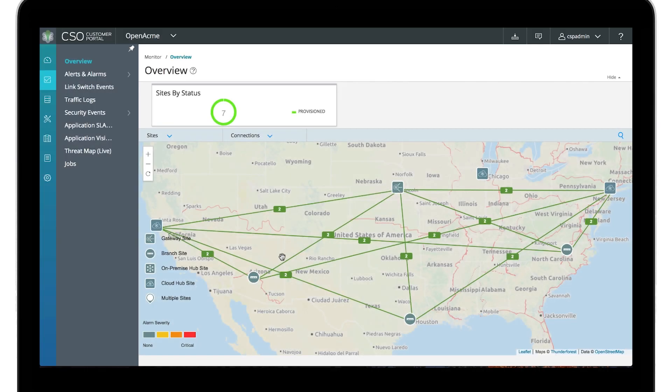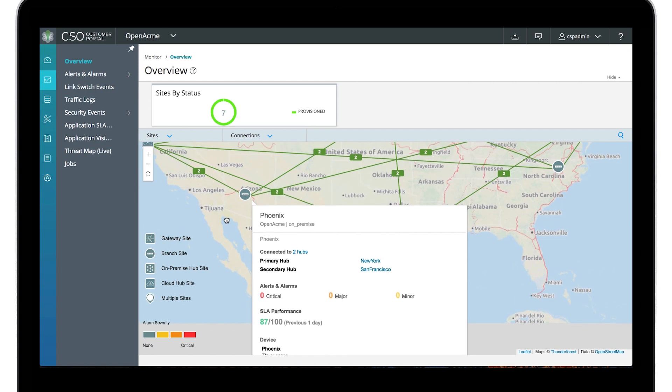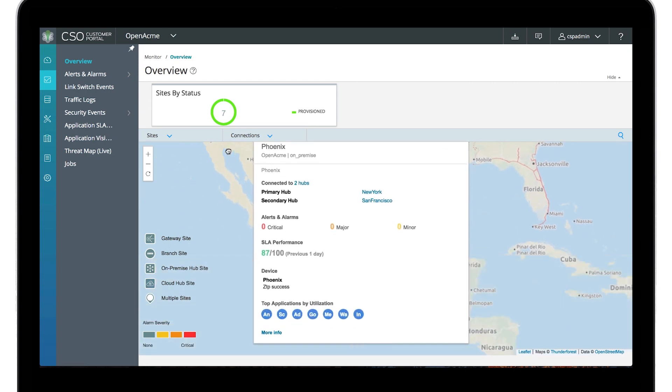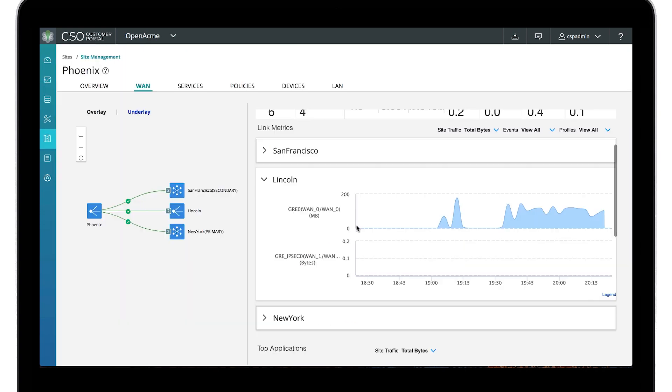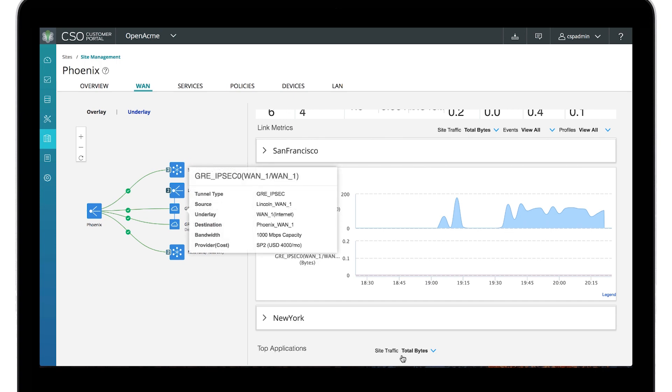In Control SD-WAN, dynamic path selection is based on application SLAs. The Phoenix site has active application traffic.